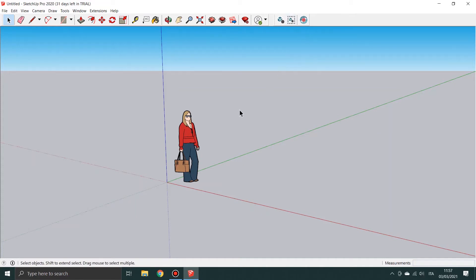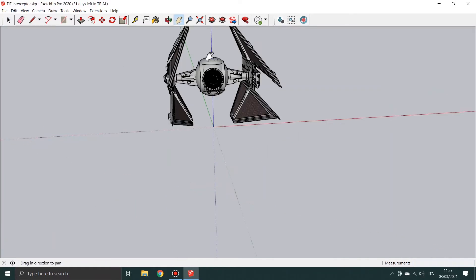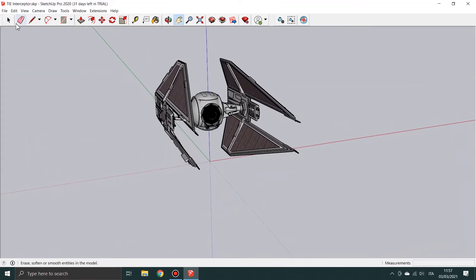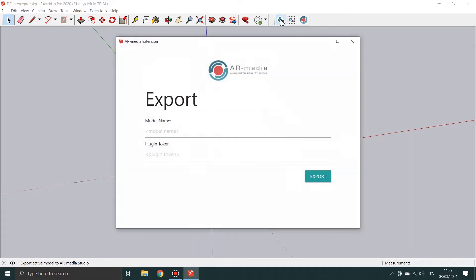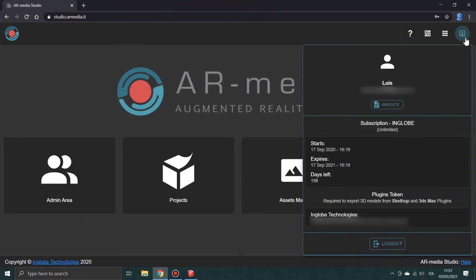The workflow starts when you open your SketchUp 3D model. Then you can click the Export button on the AR-Media toolbar. In order to enable this connection, you have to copy your token from the platform and paste it into the exporter form.